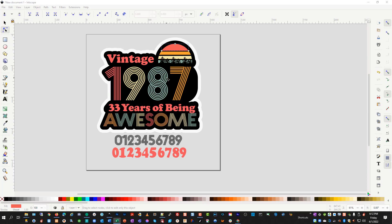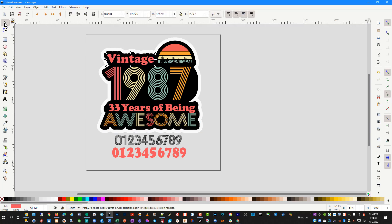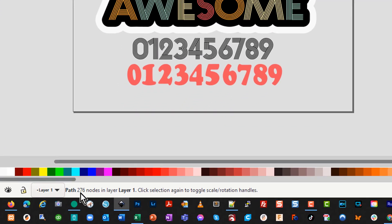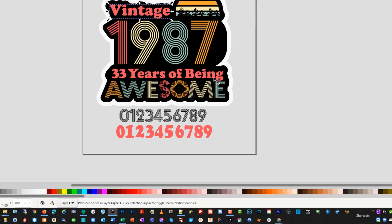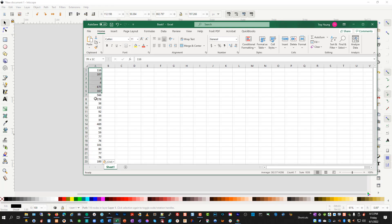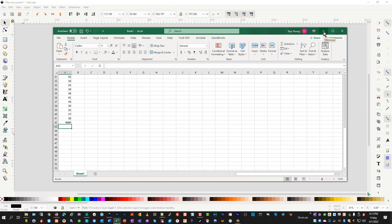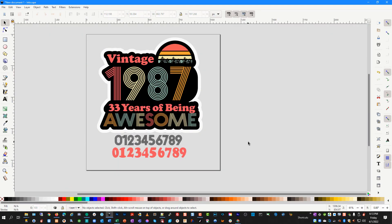In Inkscape you can see how many nodes are in each object. If I click my selector arrow and click a layer, the bottom will tell you the node count. In the word 'vintage' there are 276 nodes; in the number seven, 38 nodes; in this half circle, only 3 nodes; in the black offset, 116 nodes. They add up quickly with all the extra numbers. I took all the objects, checked each one — one had 875 nodes, one had 469. I put them into Excel and added them all up: this entire design has 4,660 nodes in it.